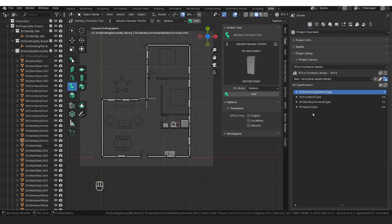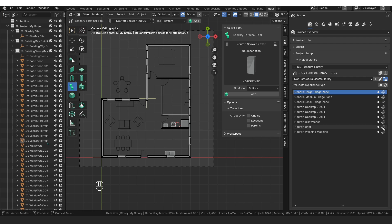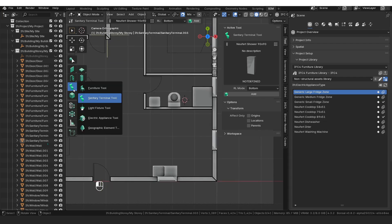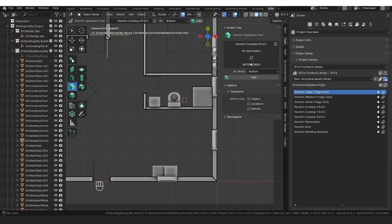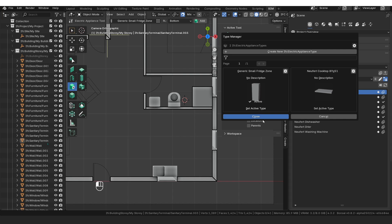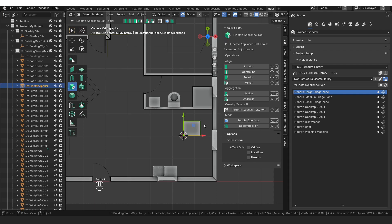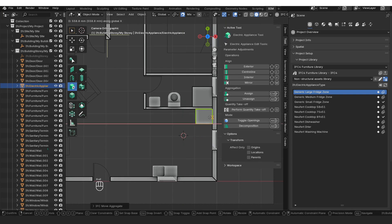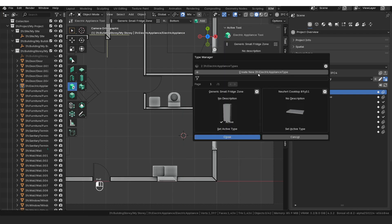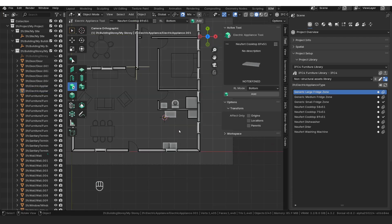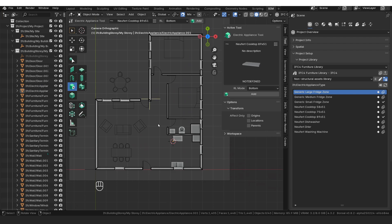Those are all our sanitary terminal types. Next are our electronic appliance types — a small fridge and a large cooktop. Click the electronic appliance tool, load the icons, select the one you want so it says active, then Shift+A, click, GY and GX to position. Then select the cooktop, Shift+A, click to place it roughly there.